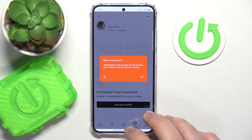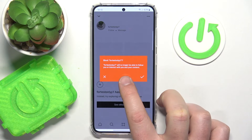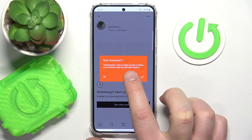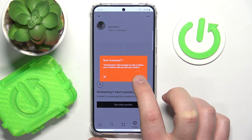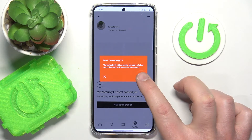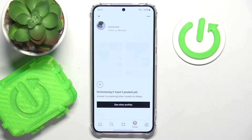Just tap Block, and as you can see, this person will no longer be able to follow you or interact with you and your content. So this is the only way how you can remove followers from your account.